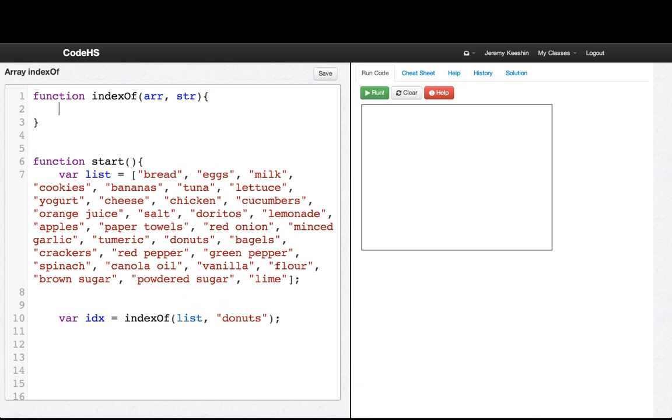So what we want to do is we want to loop through every element of the array in order, and we want to check if the current element is equal to the thing we were looking for, and then we'll return that index and we'll return negative one if we don't find it. So let's see what that looks like.